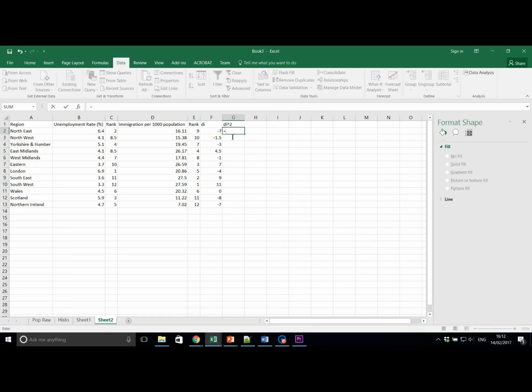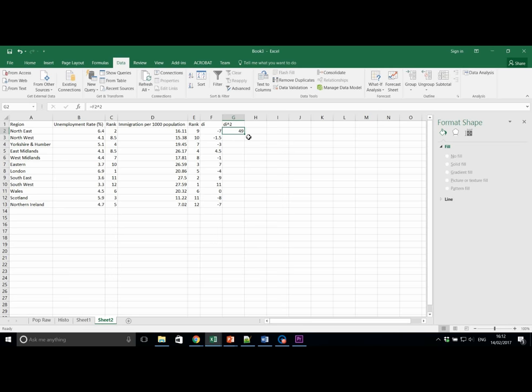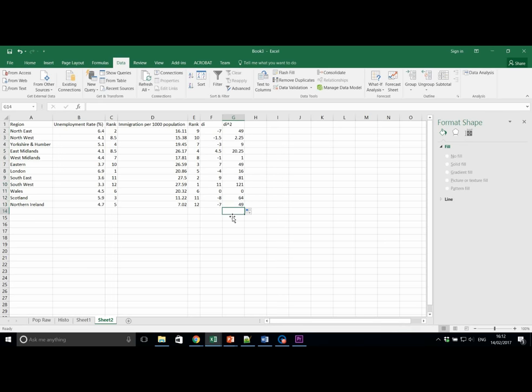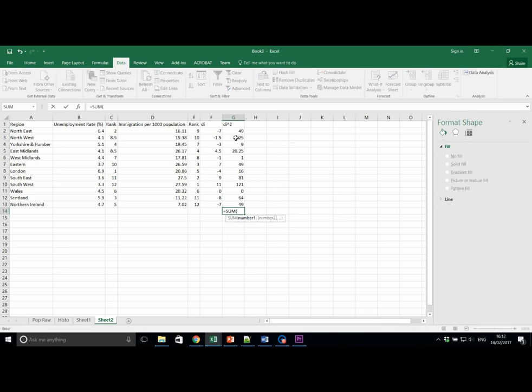We're then going to square these individual values. Thus, 49. And again, copy this down. The next step is to take the sum of column G. Add this value using equals sum at the bottom. Equals sum. Double click. And select all the data.